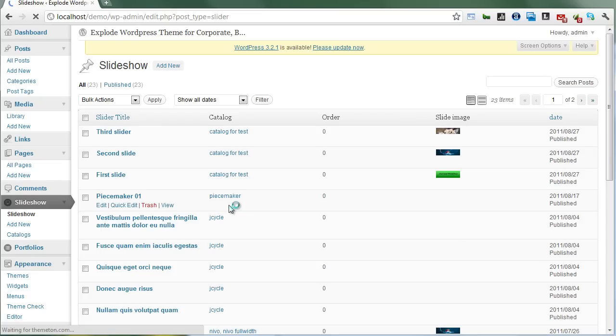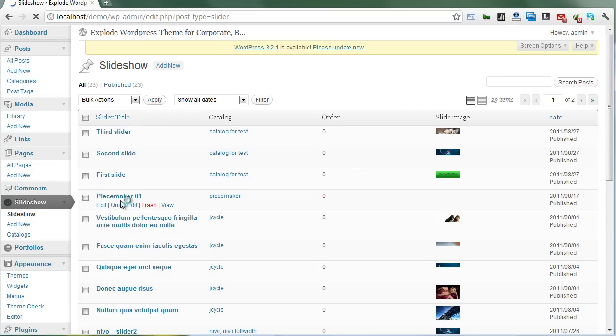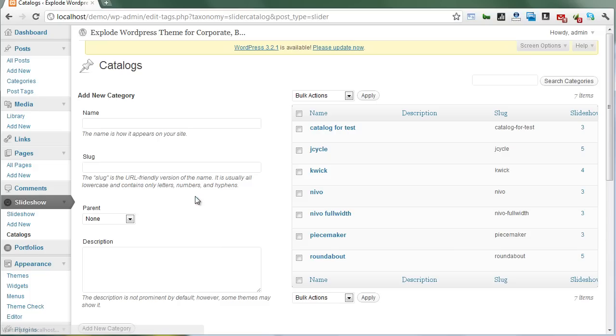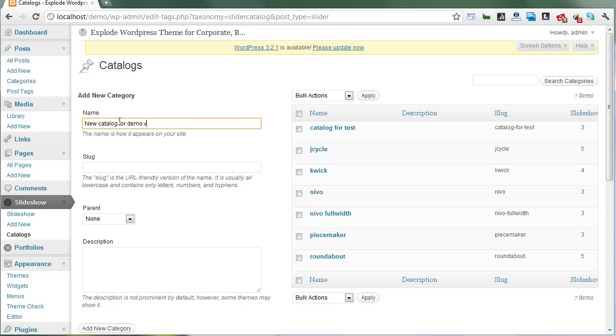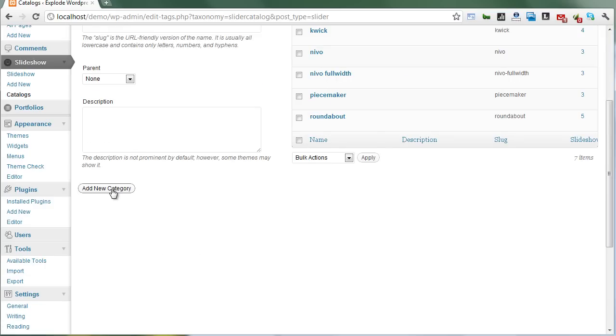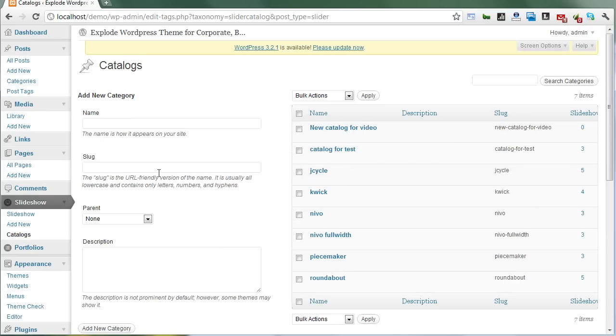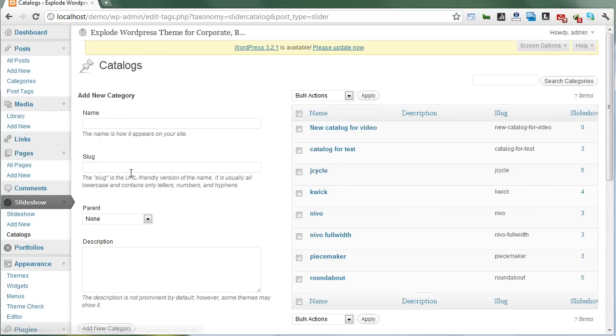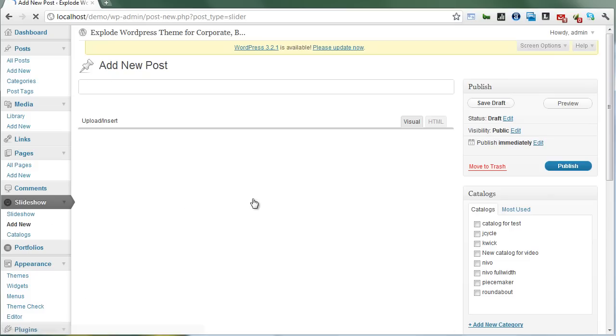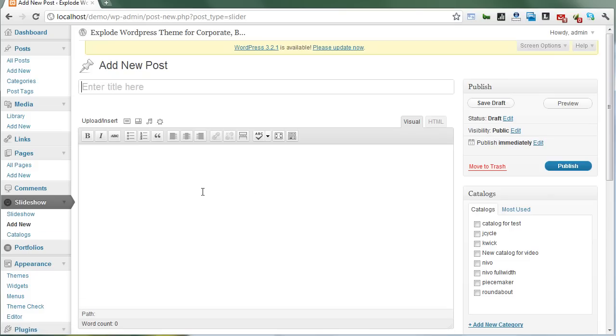First of all, we need to create a slideshow catalog. I'll name it 'new catalog for demo for video.' Here's our catalog.